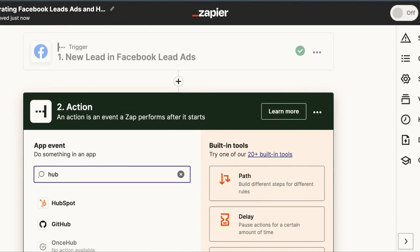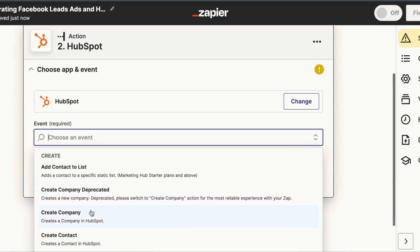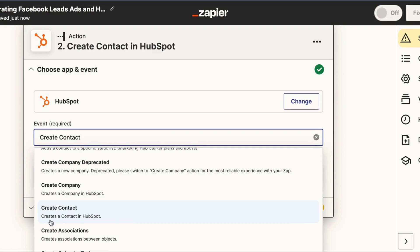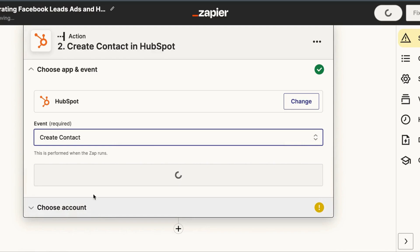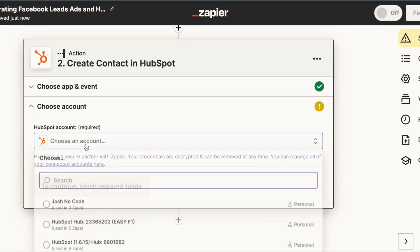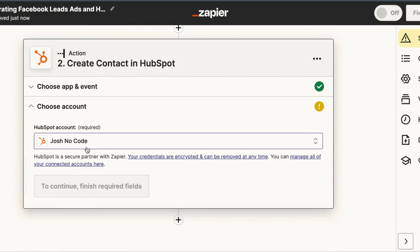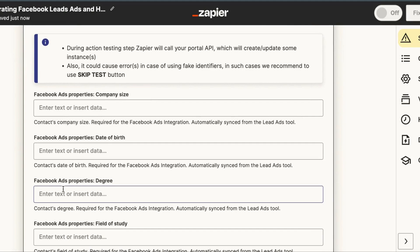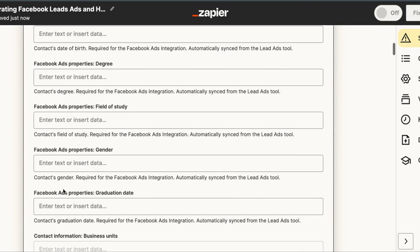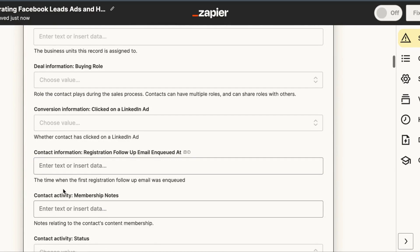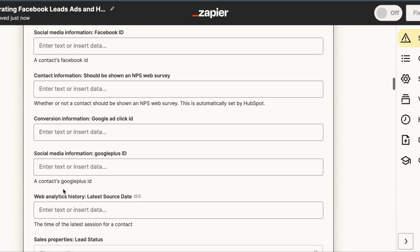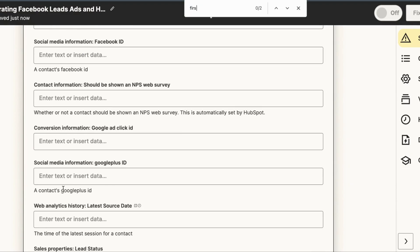The next step is to set up our action, which is to create a new contact in HubSpot. I selected the event Create Contact, which creates a contact in HubSpot. After connecting the account, you'll see a bunch of HubSpot contact fields available to map data into. Let's go to the First Name field.